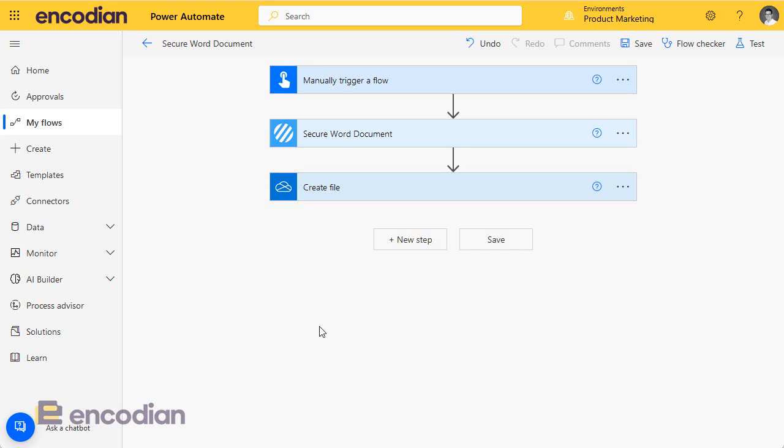Hi, so in this video we're going to show how we can take an example flow that we built for a blog post covering the secure Word document action, where we're basically manually triggering a flow to select a document, secure it and save it to OneDrive, and how we can take that flow and publish it across all of our SharePoint libraries to allow users to selectively secure a Word document.